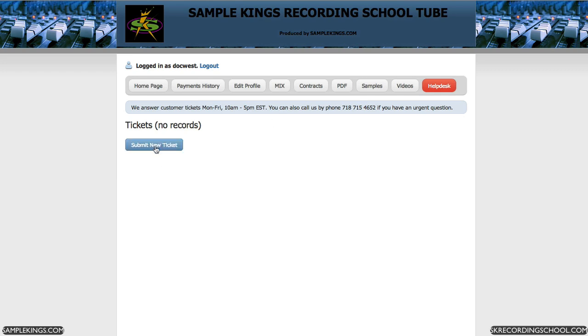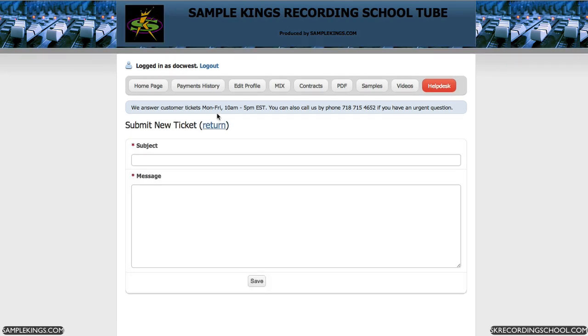You go back, submit a new ticket. As you can see here, we answer questions Monday through Friday from 10 a.m. to 5 p.m., or you can call us. The number's right there.